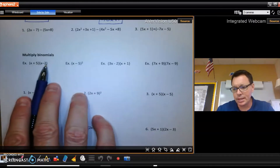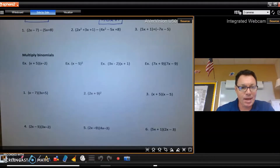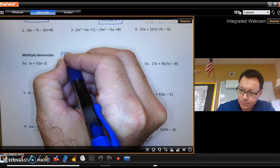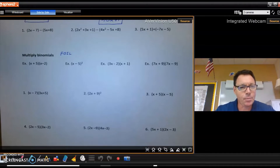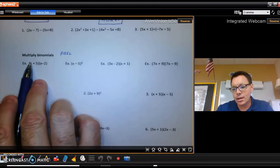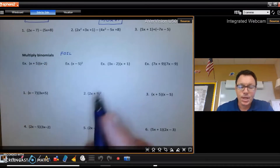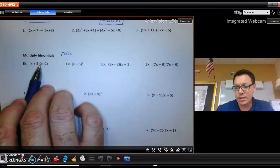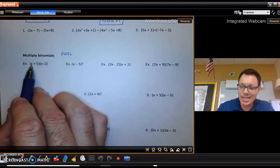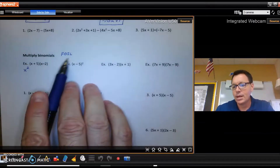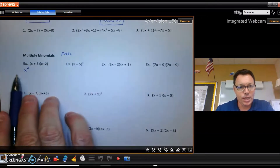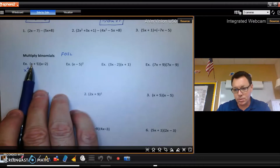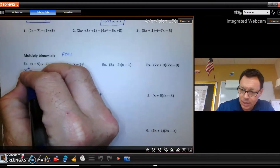For multiplying, this top row is all binomials being multiplied together — a binomial times a binomial. At some point you were probably introduced to FOIL, which is just a mnemonic device to help keep track of the multiplication. Everything here gets multiplied to everything there — it's the distributive property. F means multiply the first terms: x times x gives x squared. Then the outer terms: x times minus 2 gives minus 2x.